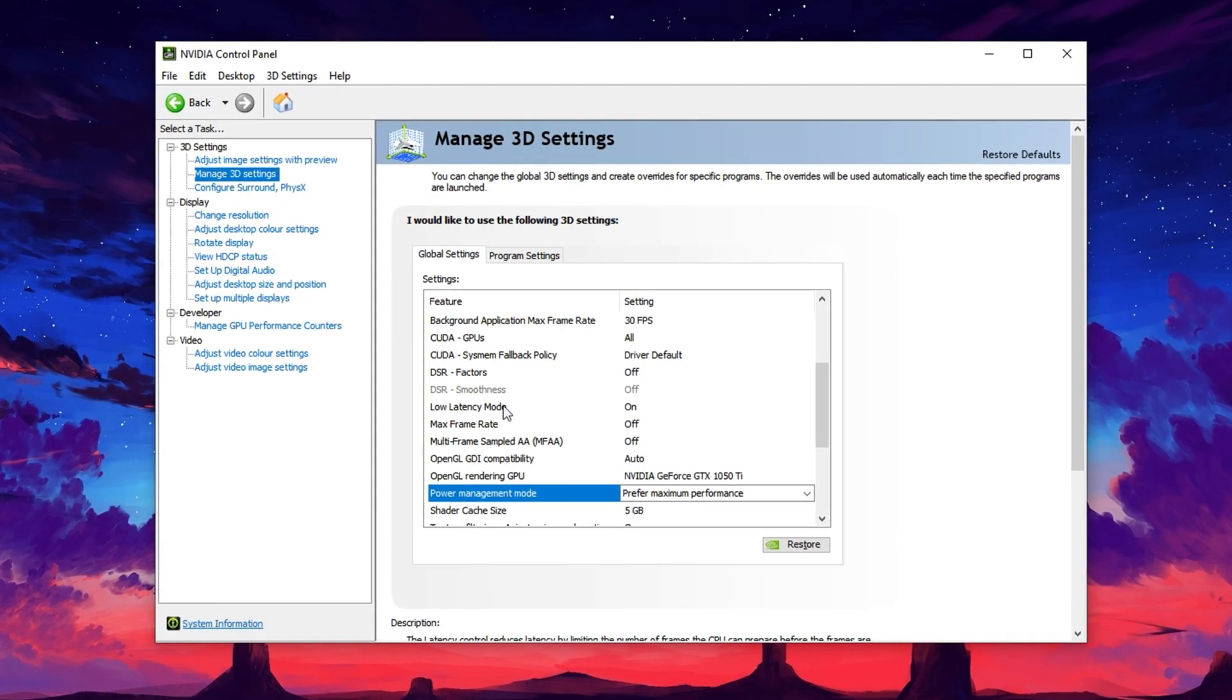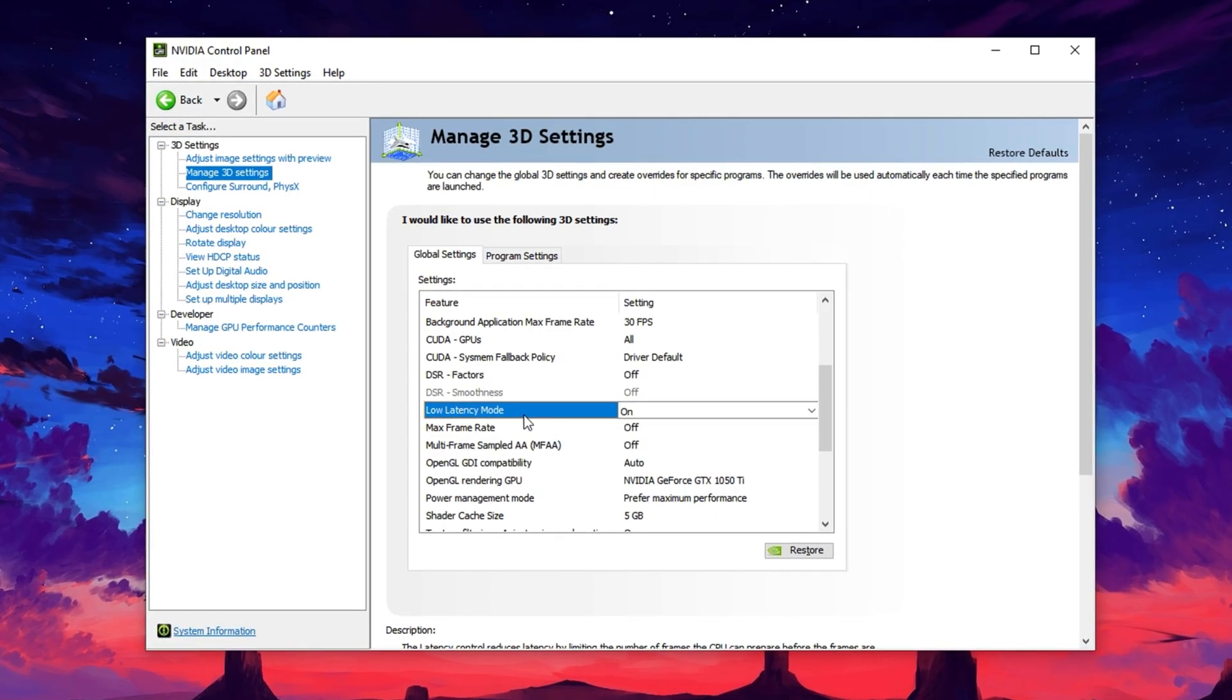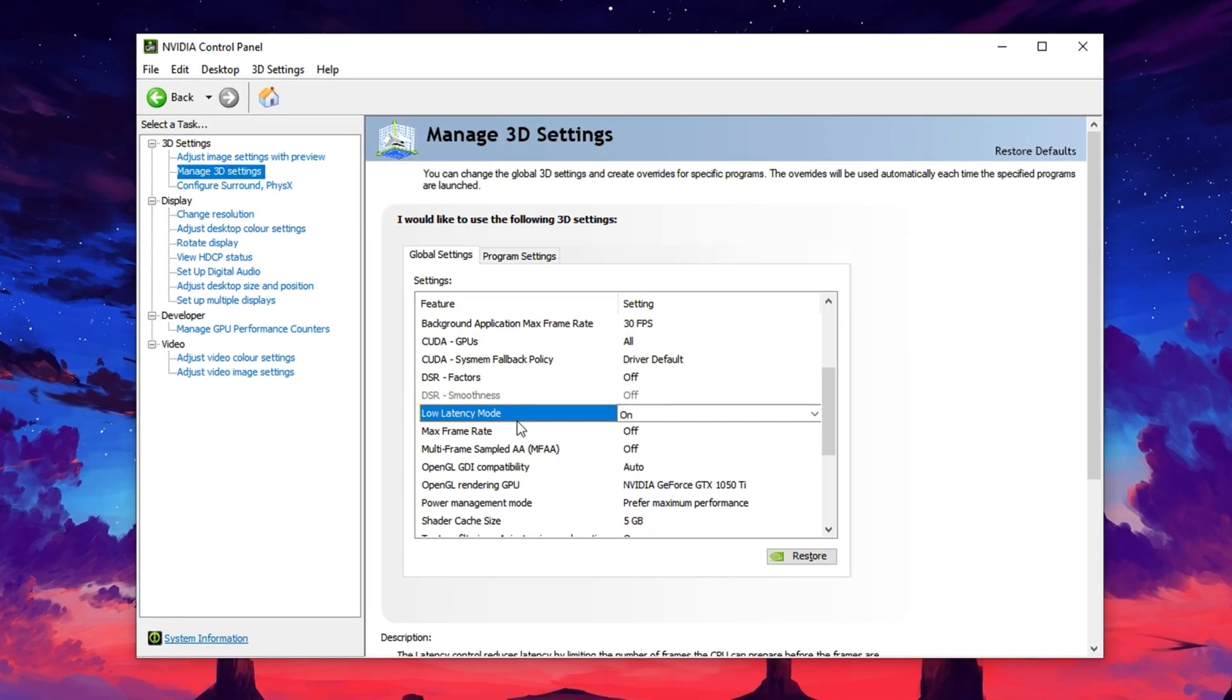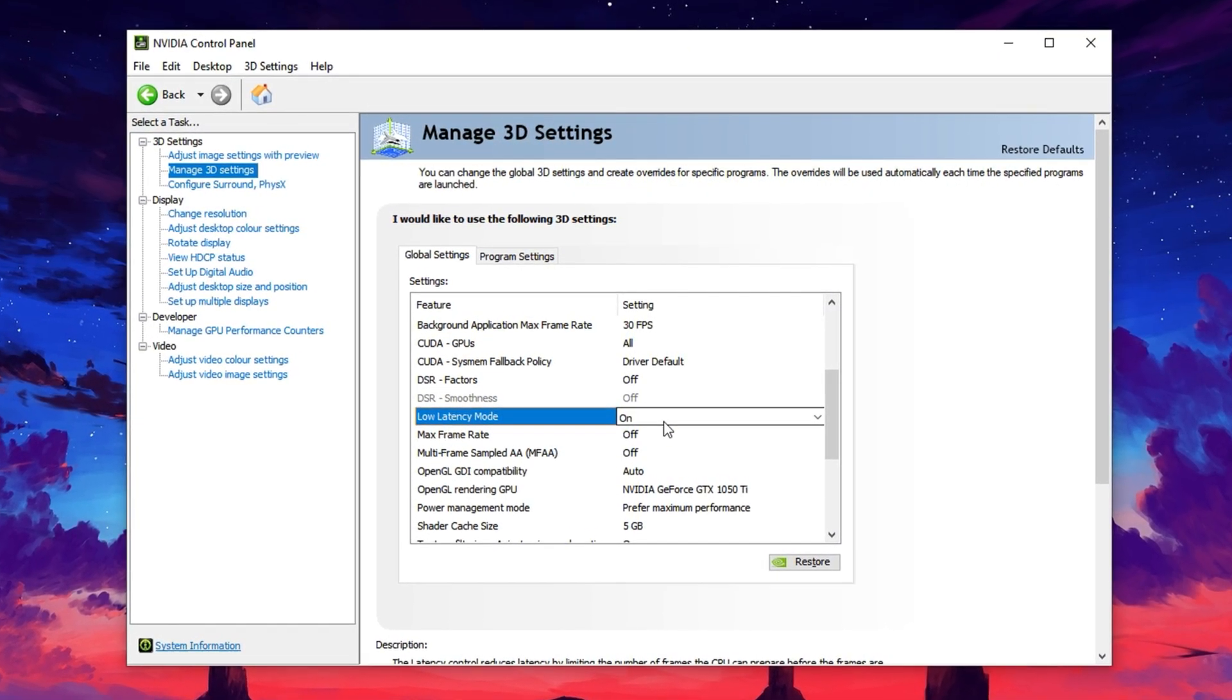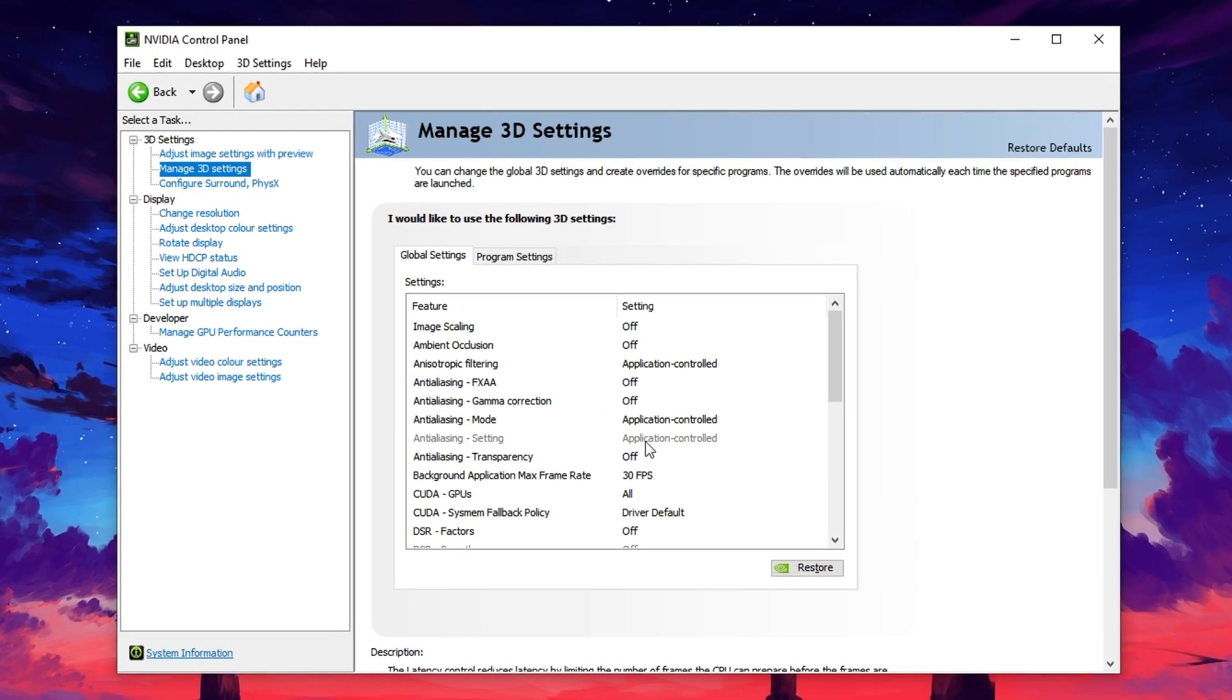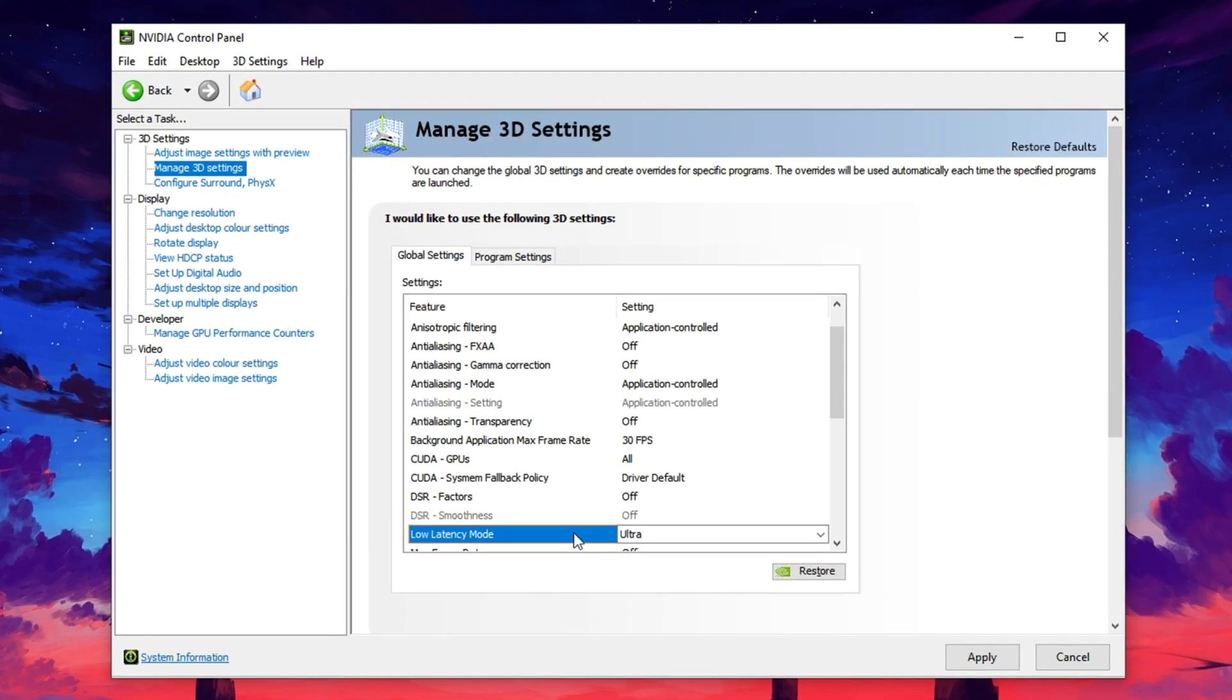Next, locate the option labelled Low Latency Mode and set it to Ultra. Enabling this setting reduces input lag and provides a more responsive gaming experience, especially helpful in fast-paced, competitive titles where every millisecond counts. Once you've made both changes, click Apply to save your settings.